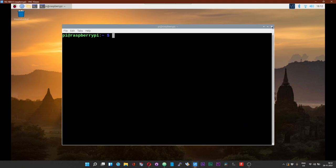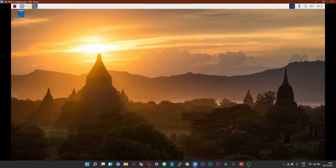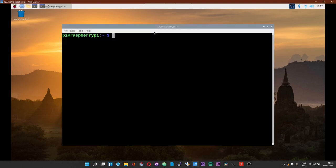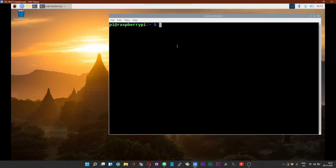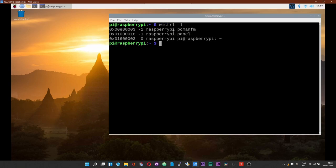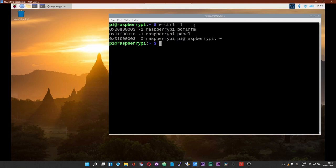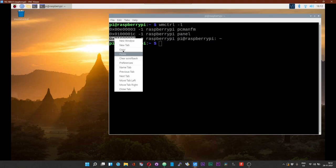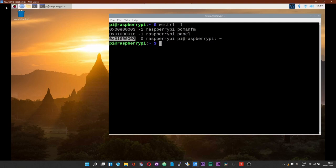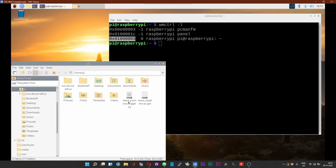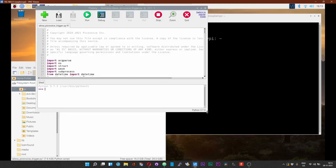Now comes the super part over here. Open up a terminal. This will be the terminal in which we will run the Alexa voice service. Now type wmctrl -l. Now you will get an ID of the terminal over here. The part that says pi at raspberry pi is the ID of the terminal. Do not open another terminal, just have one terminal open. Make a note of this ID. Copy that. Now open the script that you just downloaded, that is the trigger script.